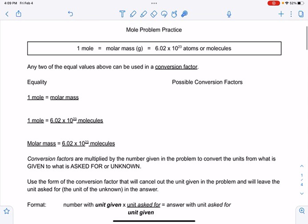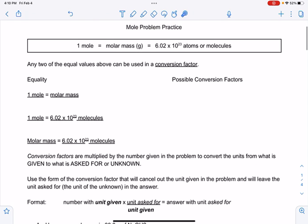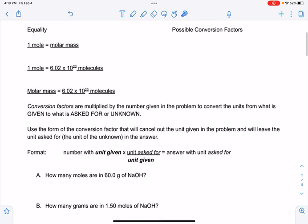Any two of the values listed above can be used as a conversion factor. A conversion factor is a fraction where the numerator and denominator are equal to each other, which means it equals 1. We take that and multiply it times something given in a problem — 60 grams of NaOH, for example — and convert it to some other unit like moles.